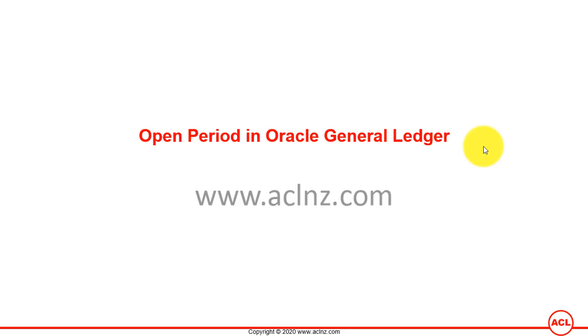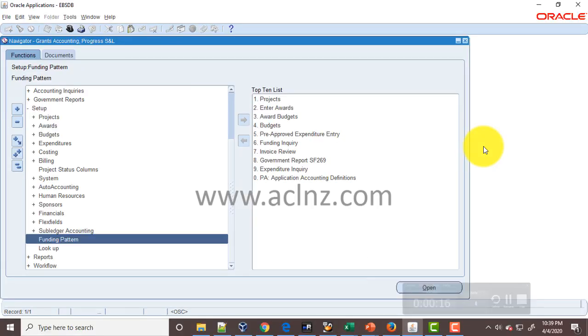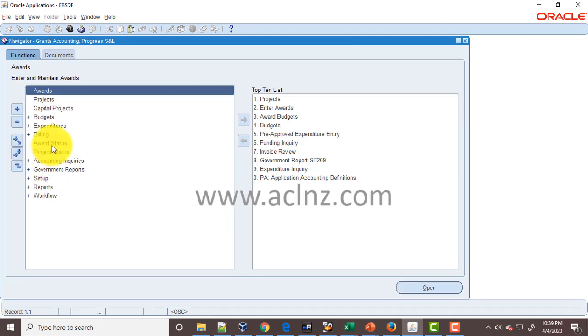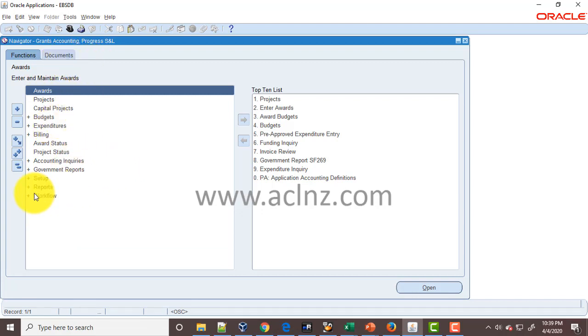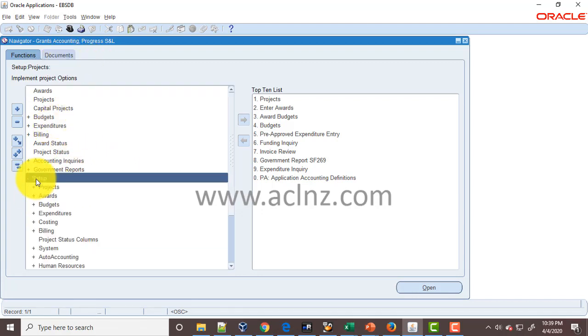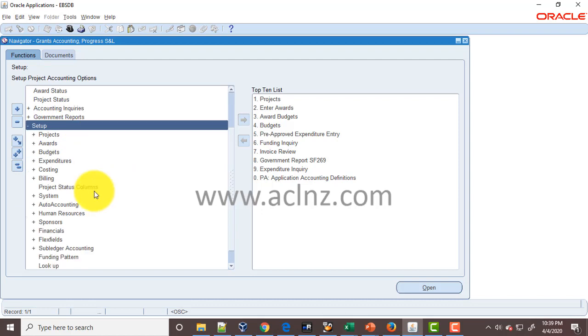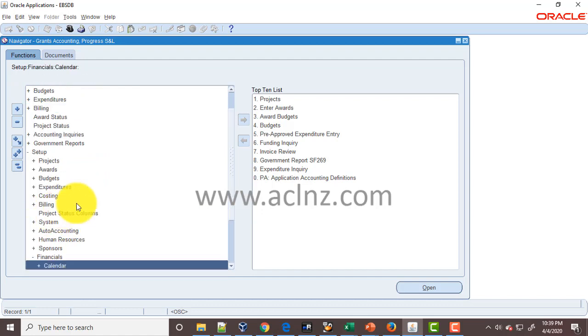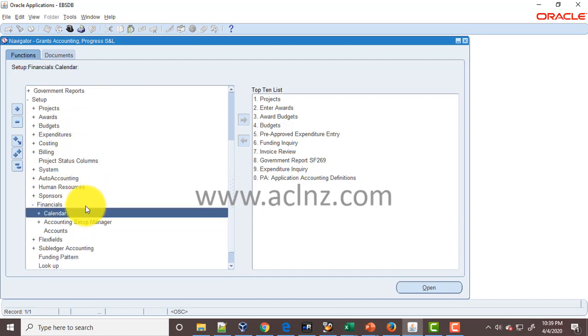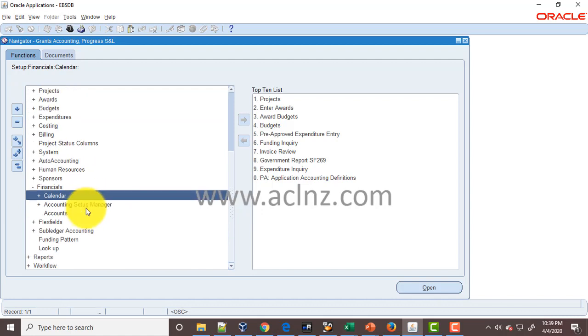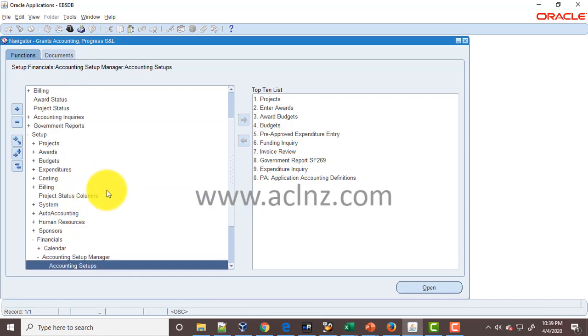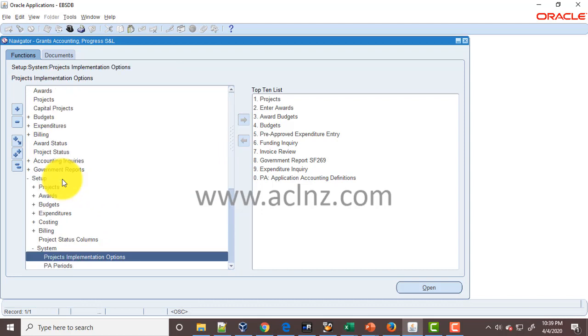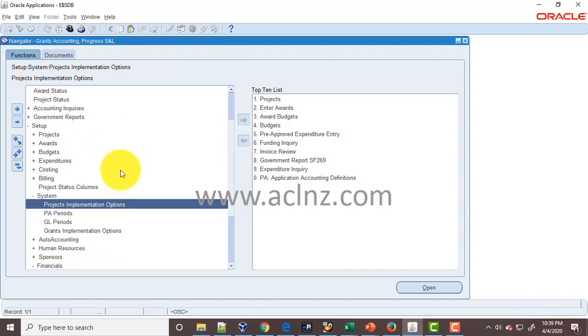The GL period can be opened from the Projects or Grant Accounting responsibilities as well. Let's see whether it is there or not. So you go to Setup, then you look for Financials Accounting.